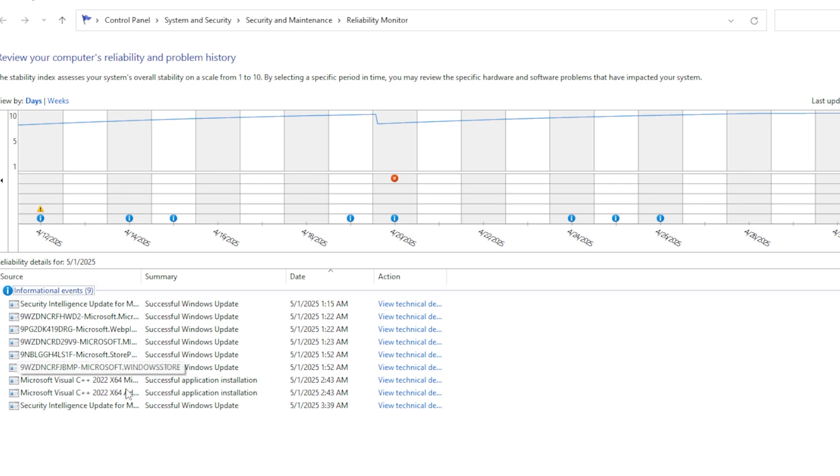And that's it. One of these methods should definitely help you fix the Windows Error Reporting Event ID 1001 for good. It can be a bit of trial and error sometimes, but don't give up. It's usually fixable with a little patience.